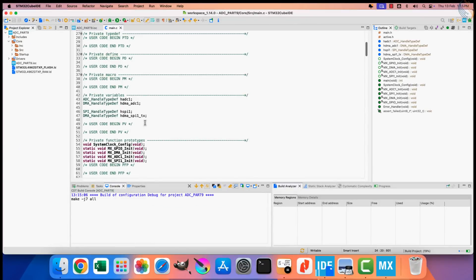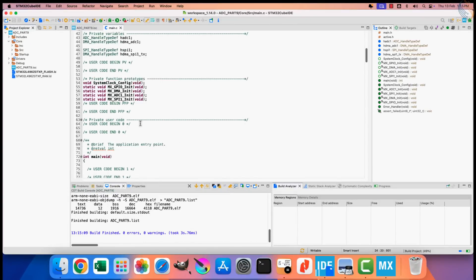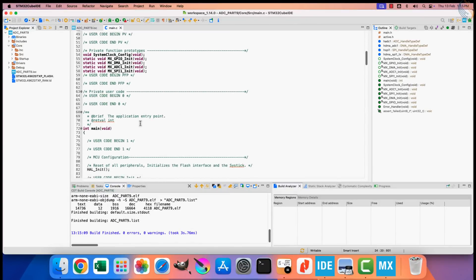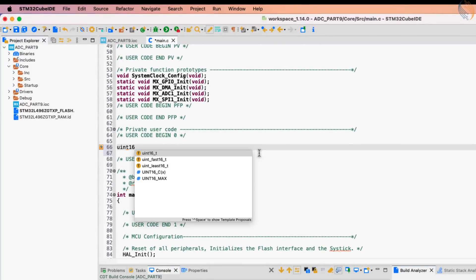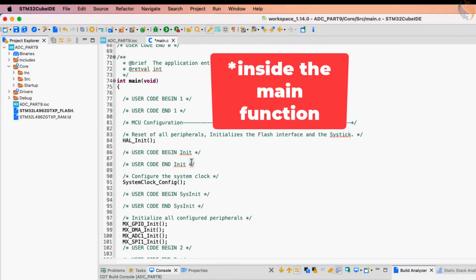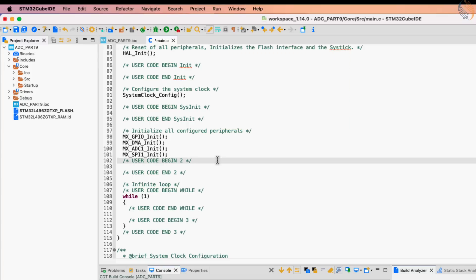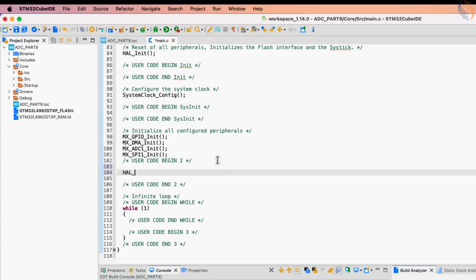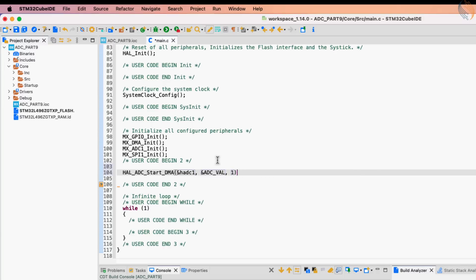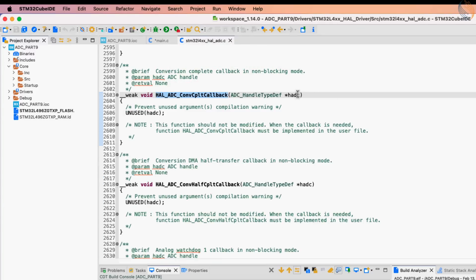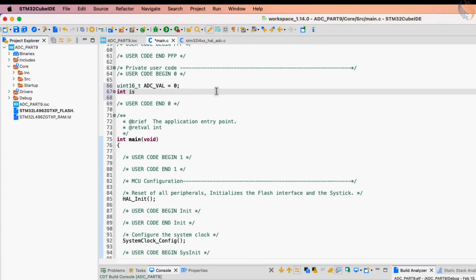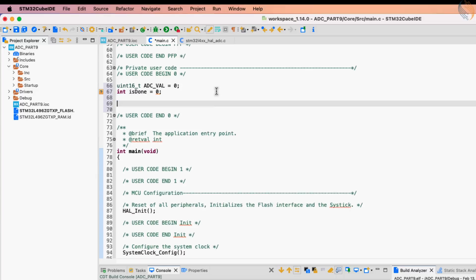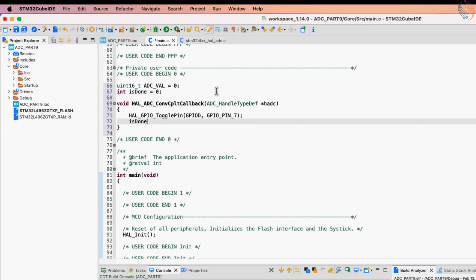Let's build the project once. We will first define a 16-bit variable to store the ADC raw data. Now inside the while loop, start the ADC in the DMA mode. The converted data will be stored in the variable we just defined, and we are converting only one channel. Once the ADC finishes the conversion, an interrupt will trigger, and the conversion complete callback will be called. Inside this callback, we will toggle the pin PD7, and then set the variable done to 1.